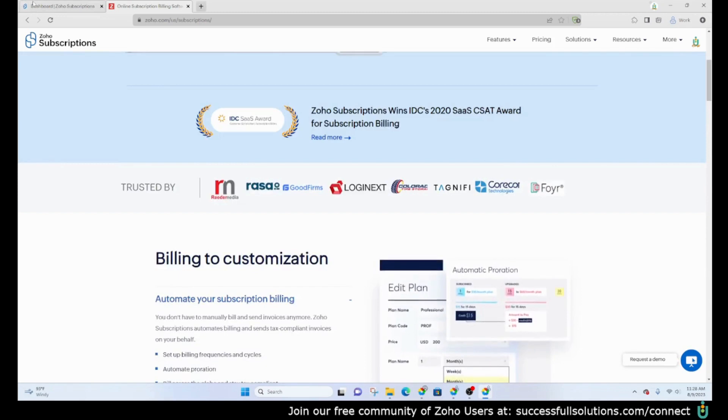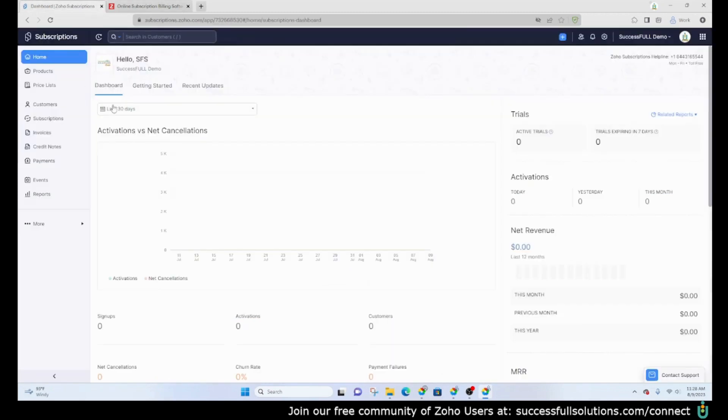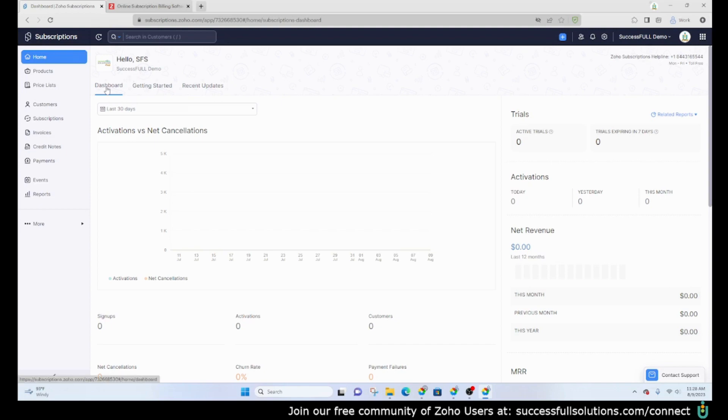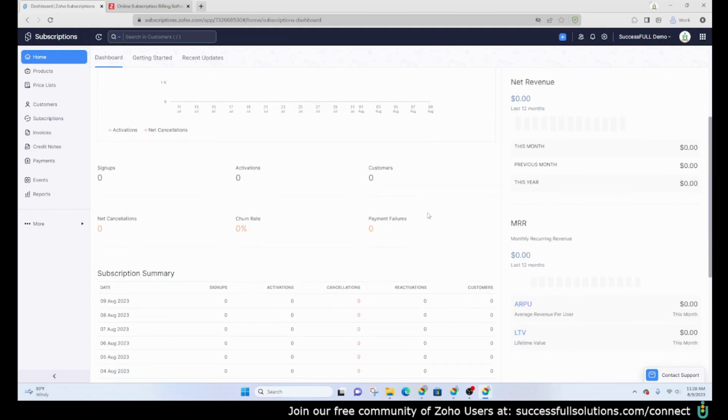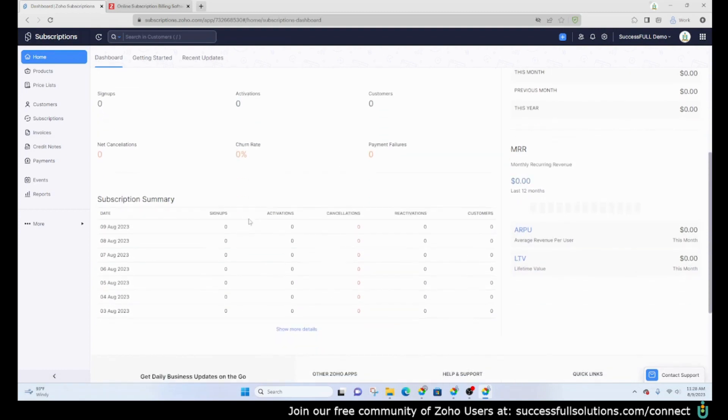Today I am going to show you some of the basics. First of all, this is the home screen or dashboard when you first log in, where you can see how many signups you have, activations, how many customers, your payments.